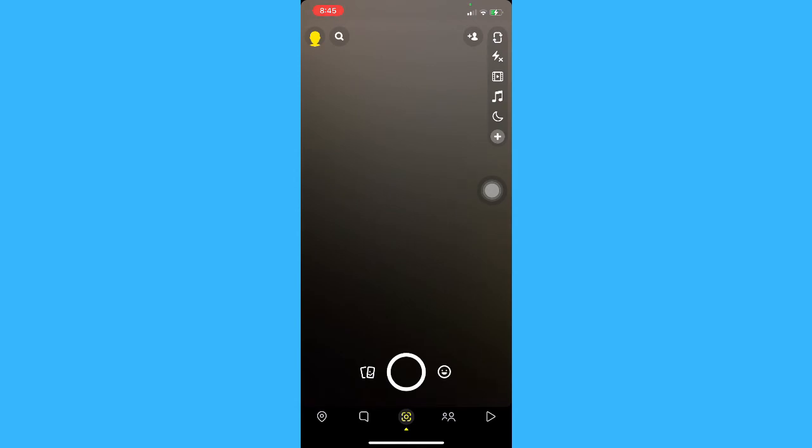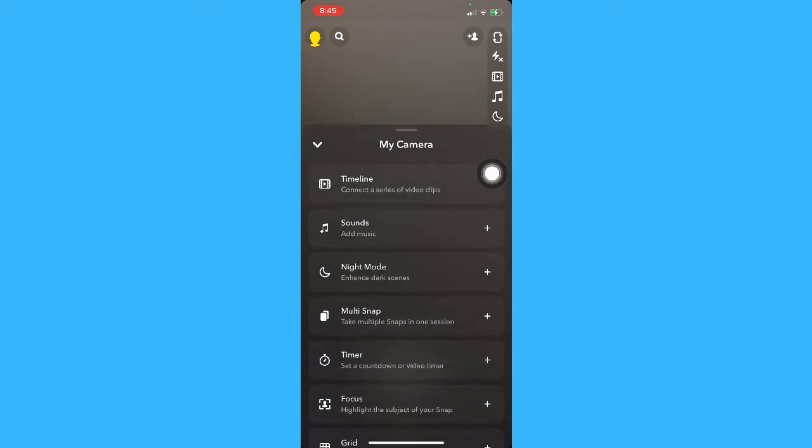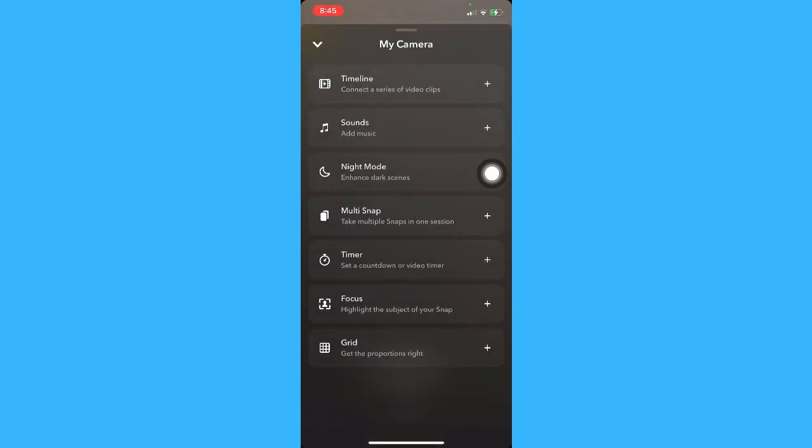So what is the portrait mode on Snapchat? What this basically does is that whenever you take a snap or a picture, the background of a person or you yourself will be blurred from your camera. So you simply turn it on and then try it out, and then you may be able to see the difference between turning it on and turning it off.